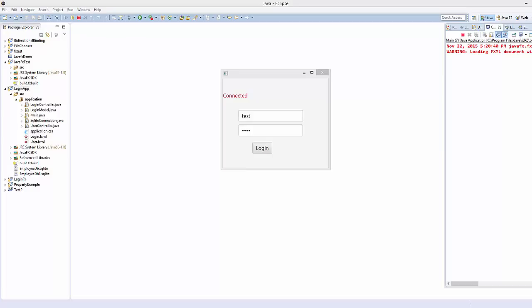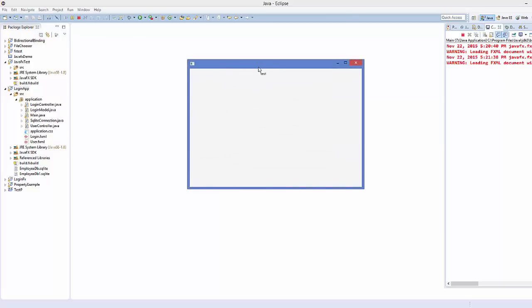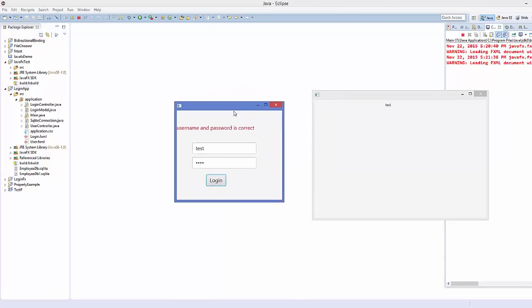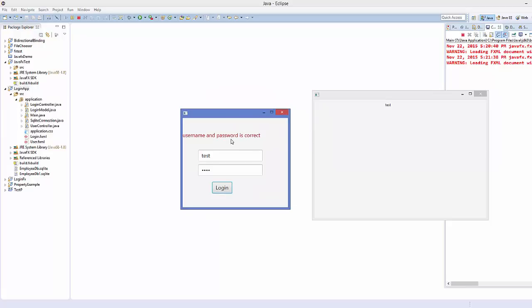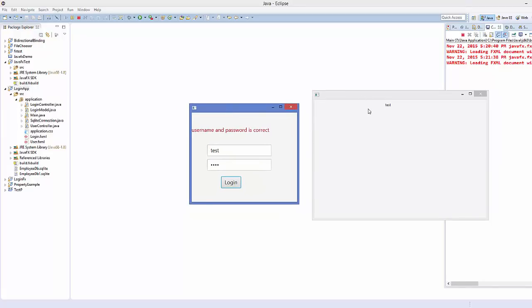Hello guys, welcome to the next JavaFX SQLite database tutorial for beginners. In this video we will see how we can hide our first window when we open the second window. For example, we have our login window, and when login is successful it's going to open the second window, but the login window is not hidden. We want to hide it and also create a sign out button that opens the login window again.